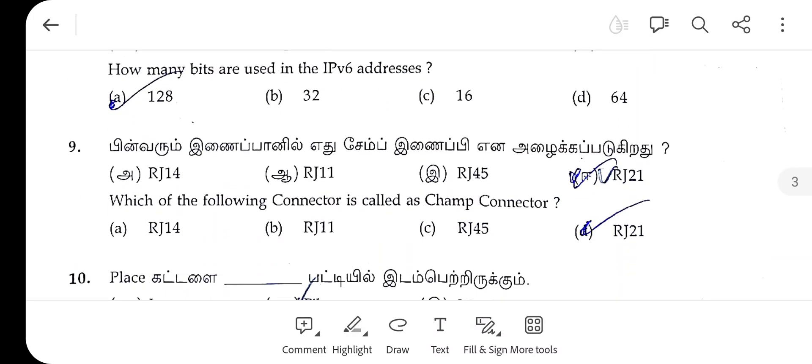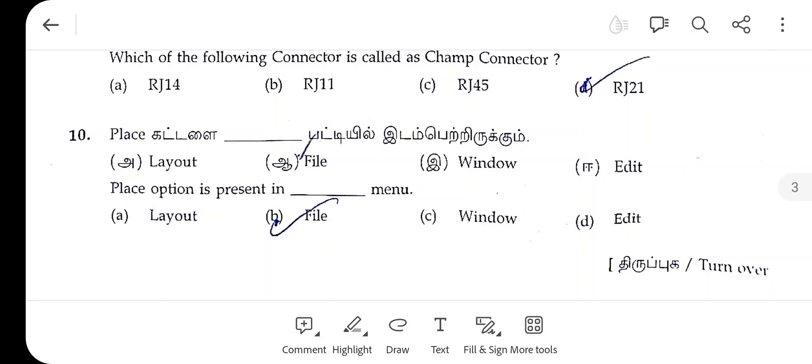The 9th one, the right answer is E. The 10th one, the right answer is 5.